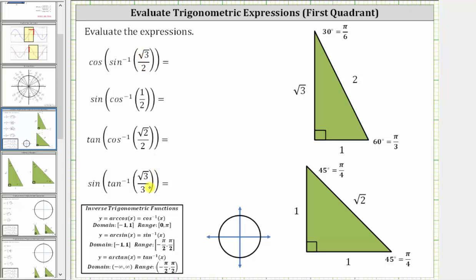We will evaluate the given expressions using the 30-60-90 and 45-45-90 reference triangles shown here on the right. Notice all the inputs for the inverse trig functions, which represent trig function values, are positive, which means all the outputs or angles will be in the first quadrant. Because of this, we can use the reference triangles as is.